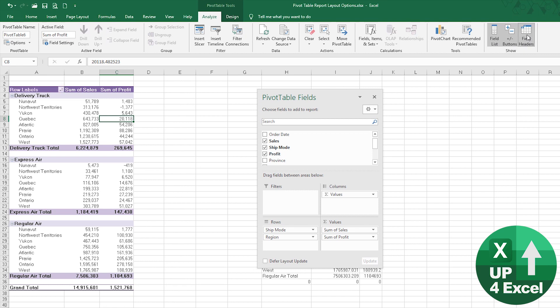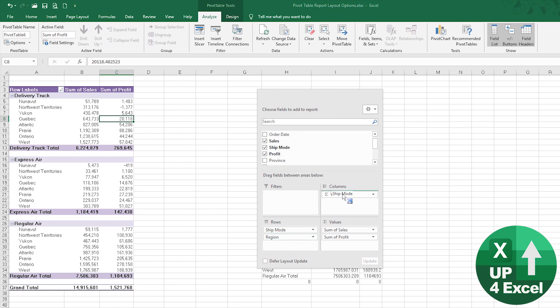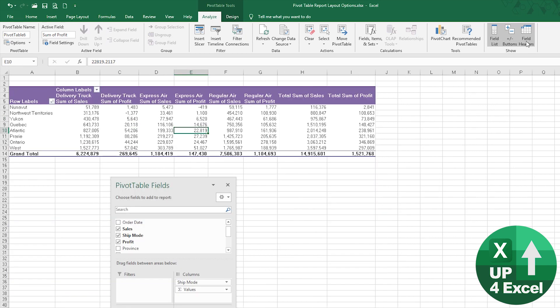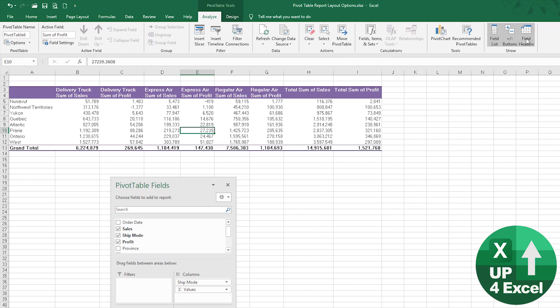That can be quite useful because what that did is instead of saying row labels, it just removes that. Quite often if you have, if we were to put the ship mode there, field headers will get rid of where it says column and row labels and that could be quite useful.